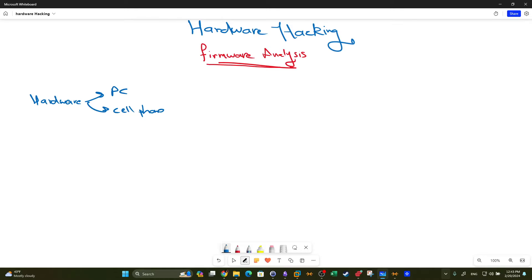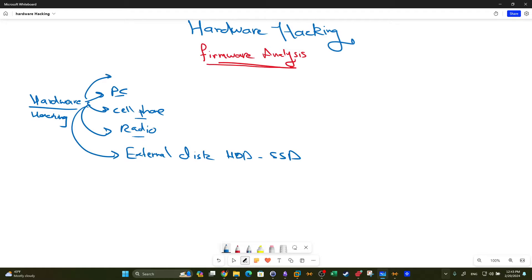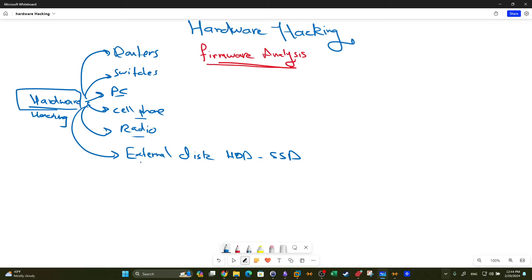a cell phone, a radio, an external disk such as an HDD or SSD. When we mention the term hardware hacking, we're talking about assessing the security of hardware devices — PCs, cell phones, radios, switches, routers. In brief, hardware hacking is the process of assessing the security of devices that fall under the category of hardware.